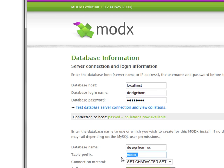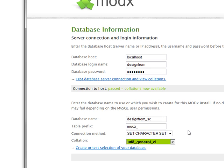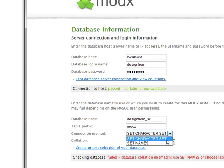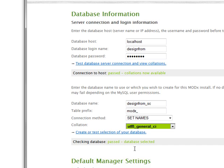Leave the table prefix to modx underscore. That's just a general, easy prefix. And then you can test it. It's not good, it says. Collation mismatch. Use set names, it says. So I'll do that. Set names. And it passed.